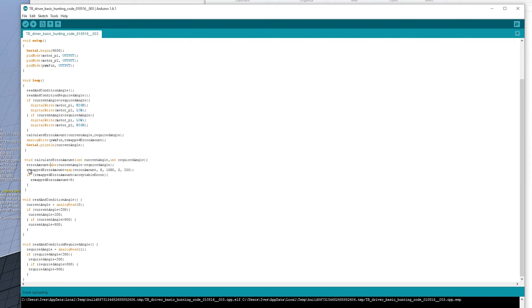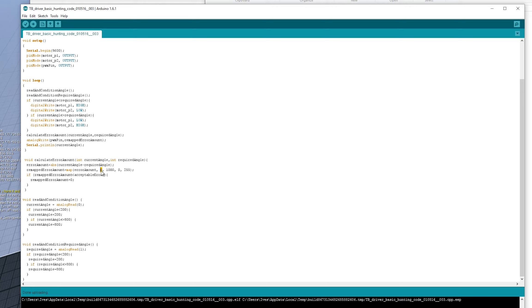So this is what this works out. So, well, it does two things. It works out how much to turn and how fast to turn as well. So let me explain that. Remapped error amount is the error amount that's been remapped into a different range.